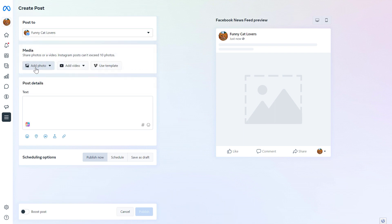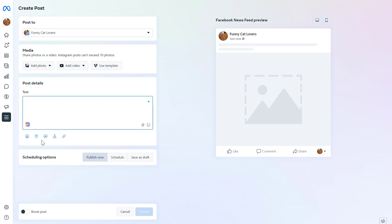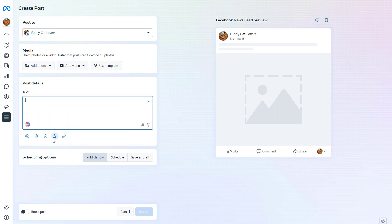You can add photos and videos to the post, or use a template. Add a post description, emojis, location, and the Get Message button. You can also run A/B tests, and last but not least, you can schedule the post or publish the Facebook post right now.